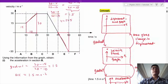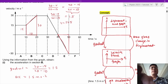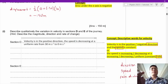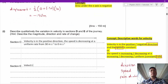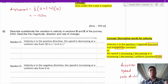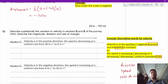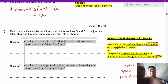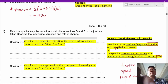In section E, the velocity is changing from 0 to negative 30. So the velocity is in the negative direction, and the speed is increasing at a uniform rate from 0 meters per second to 30 meters per second. The speed is always a positive value because it is simply the magnitude of the velocity.